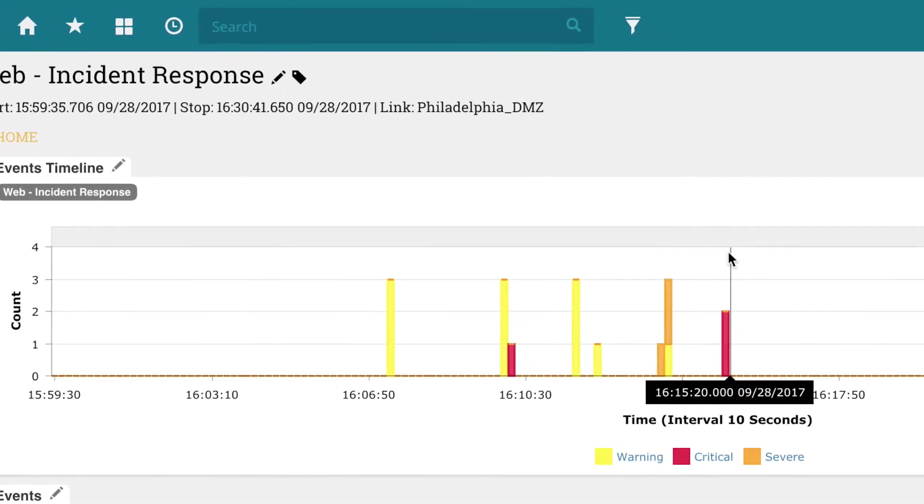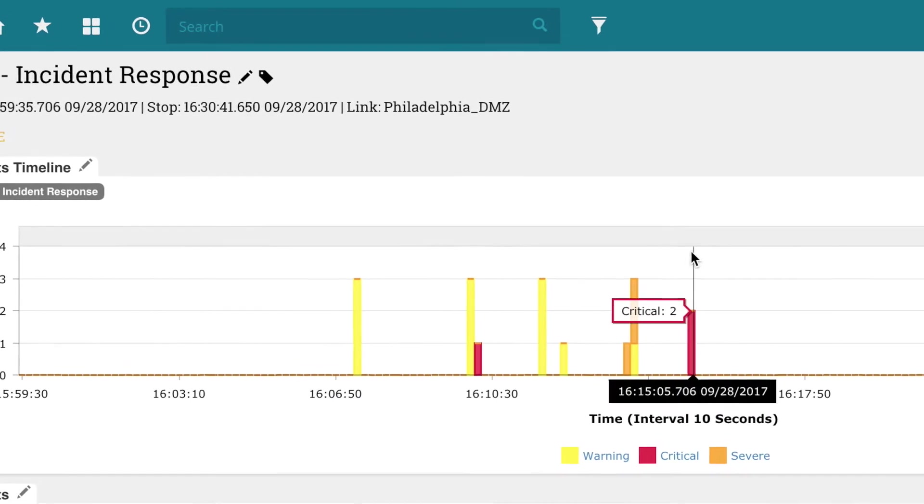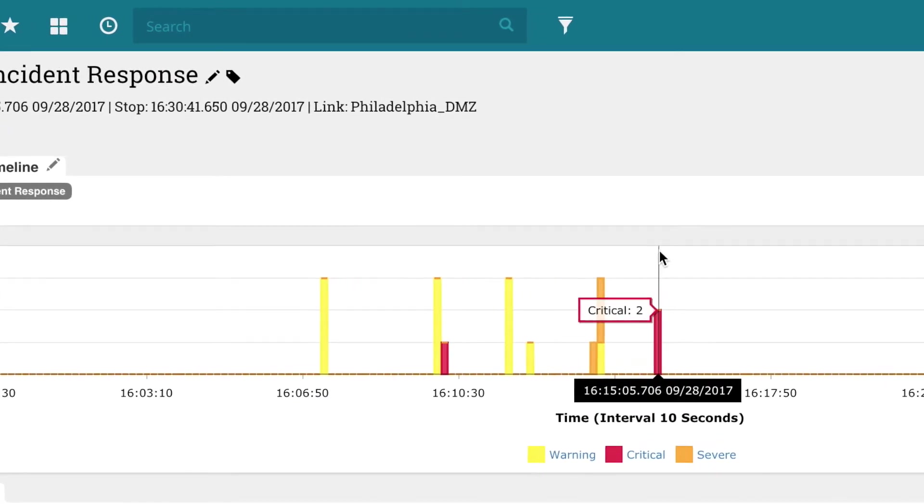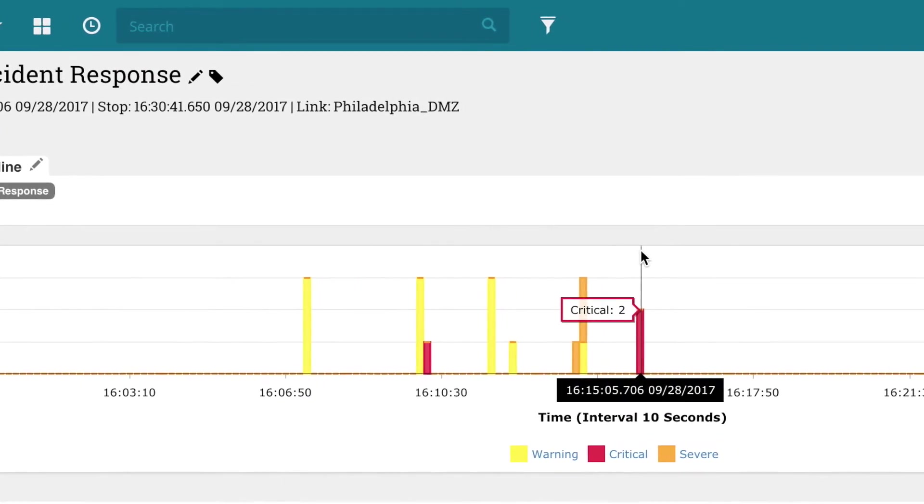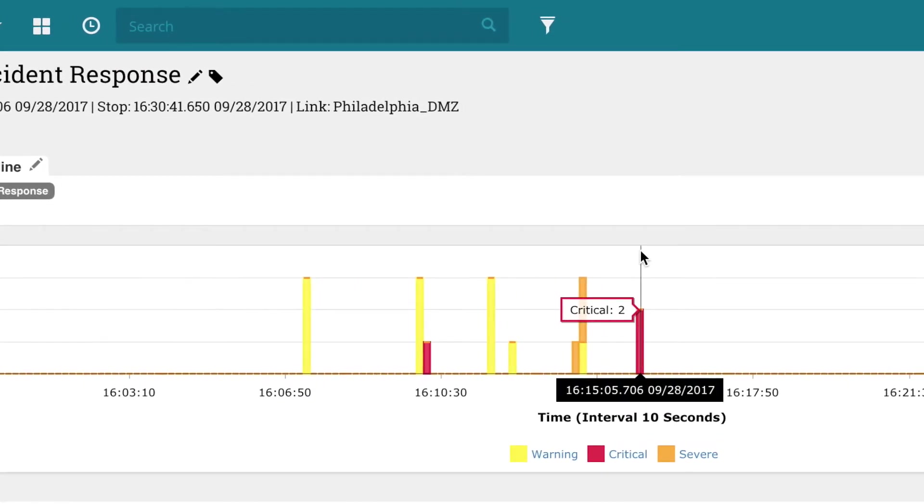As soon as he enters the Nixon unit, Rick immediately sees critical alarms on the events timeline within the last hour or so.